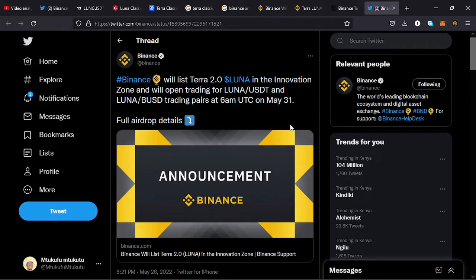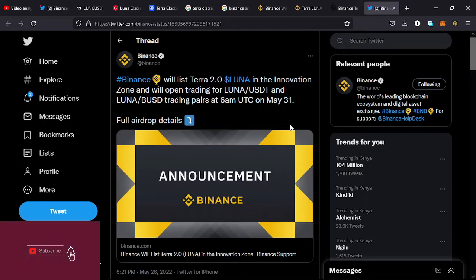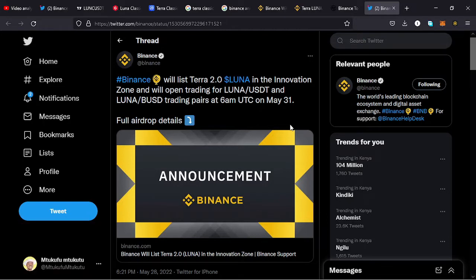Will Binance be listing Terra 2.0, and if yes, at what time will this listing occur and what trading pairs will be available on Binance once the listing is done? Welcome back to Tashkid Effects. Those are the key questions that I want to address in this video, so if you are interested in such content make sure that you stick around till the end.